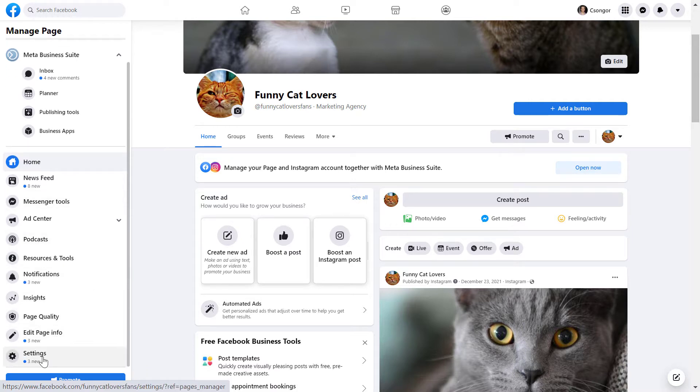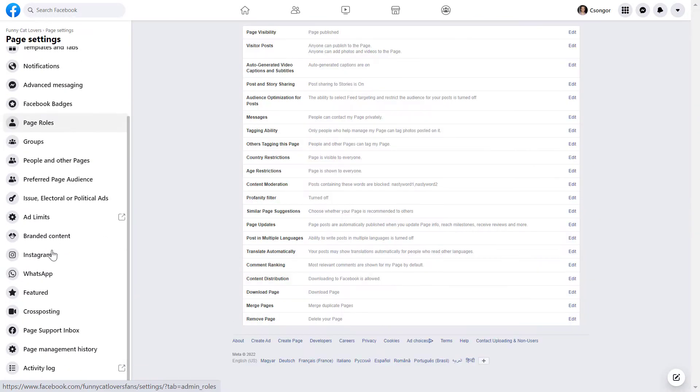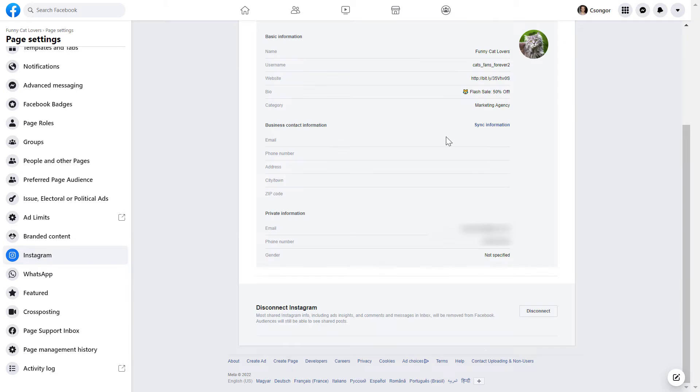Then on the left, click on settings here and scroll down to Instagram, click on it. And here you're going to see the Instagram account that is connected to this Facebook page.